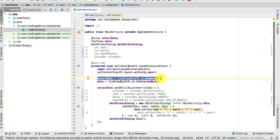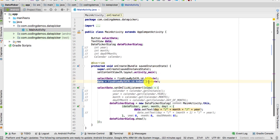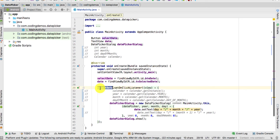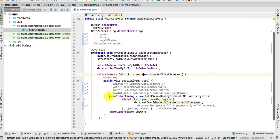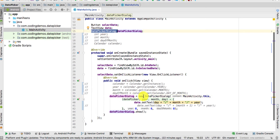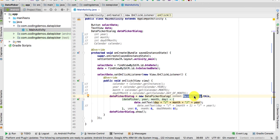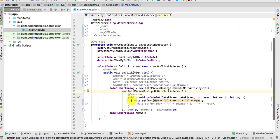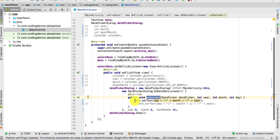We have a normal view reference here — nothing new. Once the user clicks the 'Select Date' button, we create the DatePickerDialog. To create it, you do new DatePickerDialog, pass in the main activity context, and inside the onDateSet callback we set whatever date the user selects from the picker and display it inside the TextView.